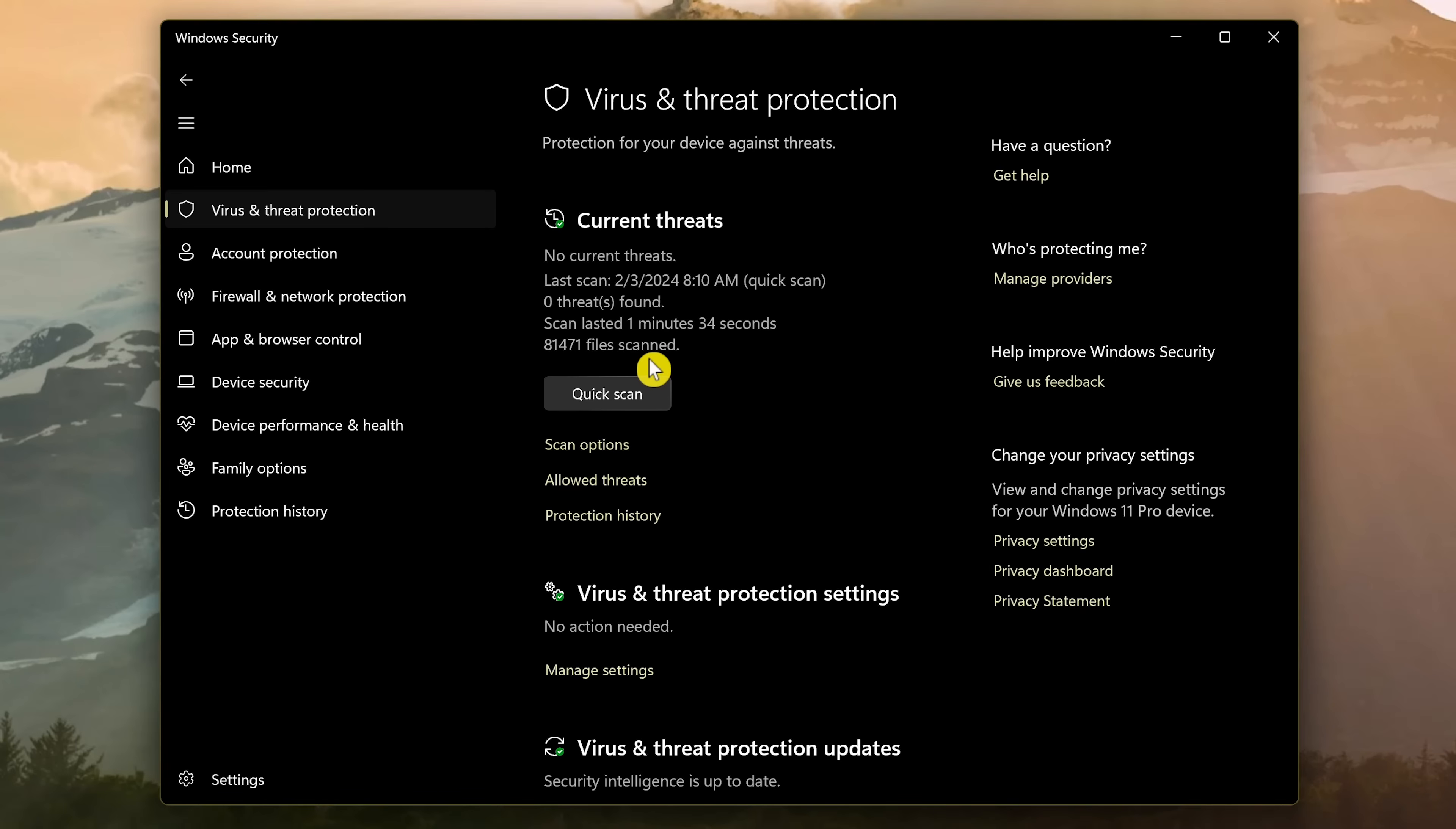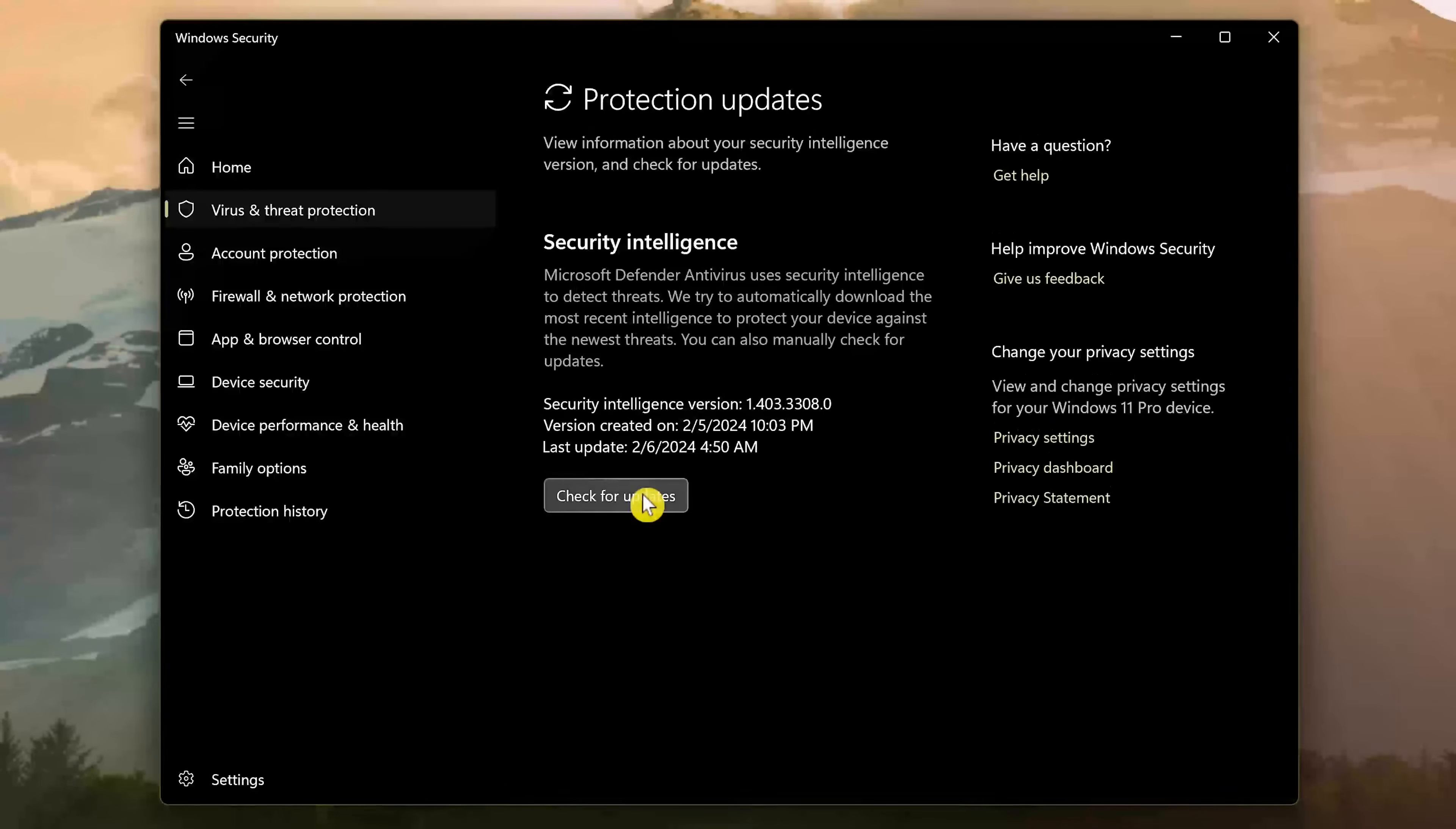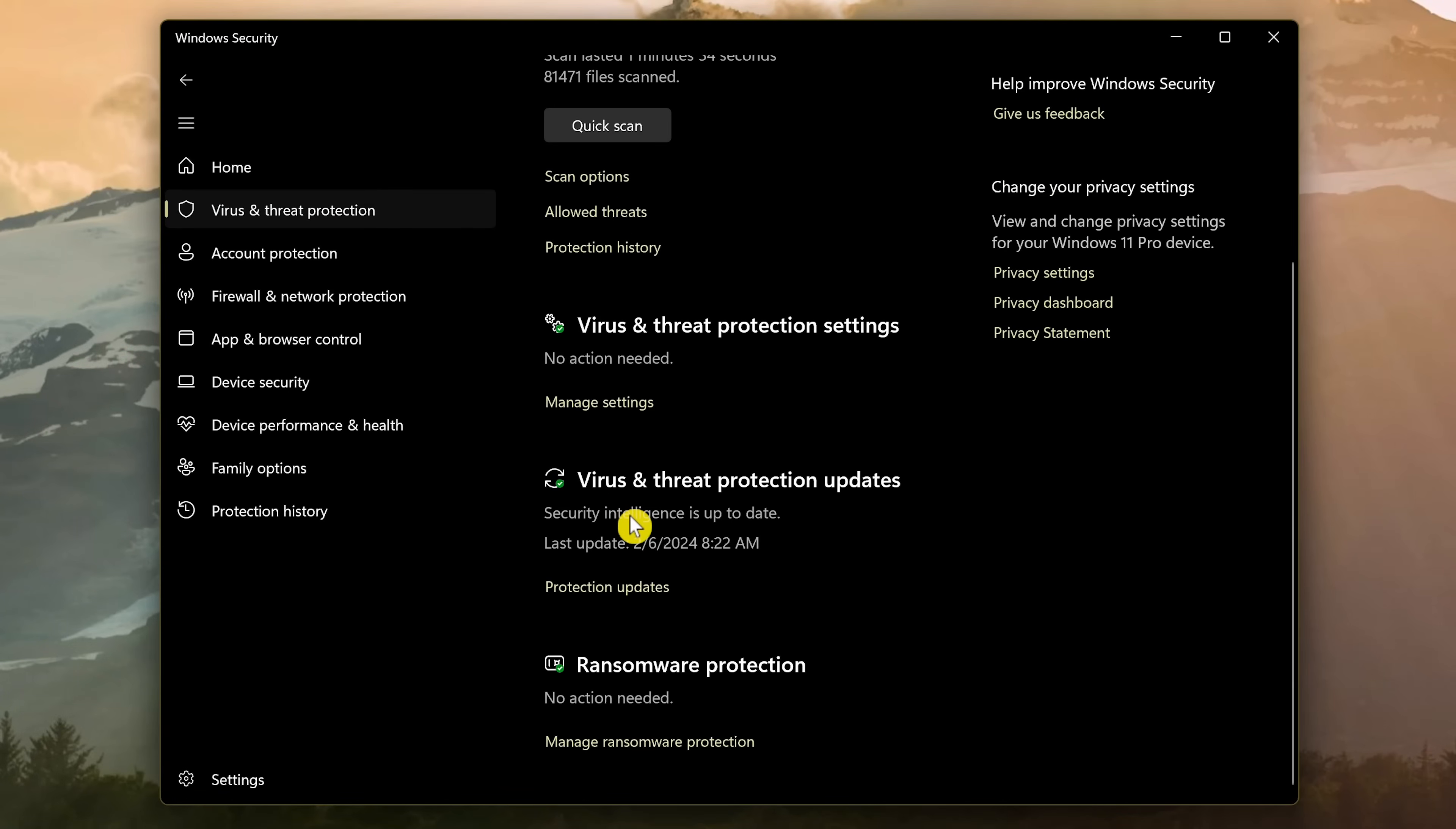To make sure the definitions are up to date, scroll down to where it says virus and threat protection updates. It'll show you when it was last updated. It's a good idea to keep this updated even if it was recent. Select protection updates. Then check for updates. And when it's done, it'll say update successful. Let's go back.